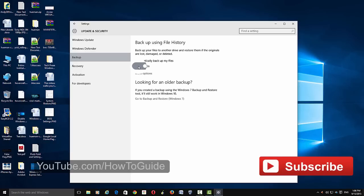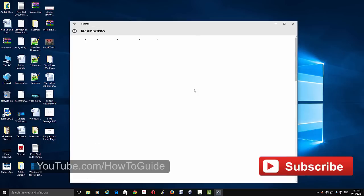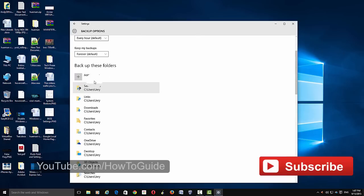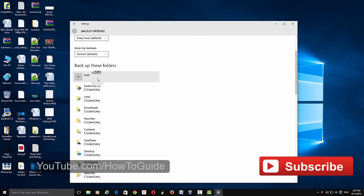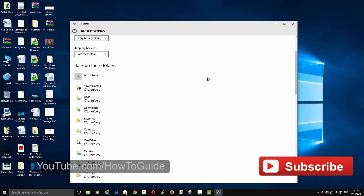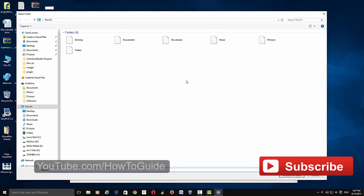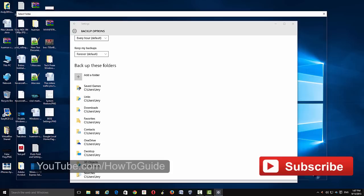Once it's added, you can turn it on and turn it off from here. For more control, like if you want to add more folders to the backup, just click More Options and click Add a Folder. From here you can add a folder to the backup. Choose the folder and click Choose This Folder.